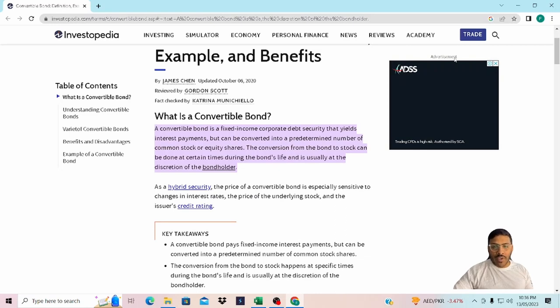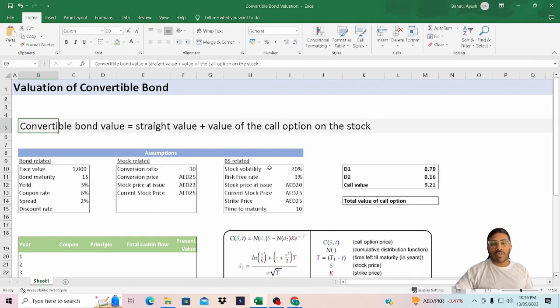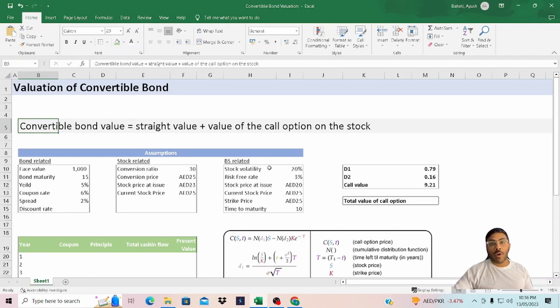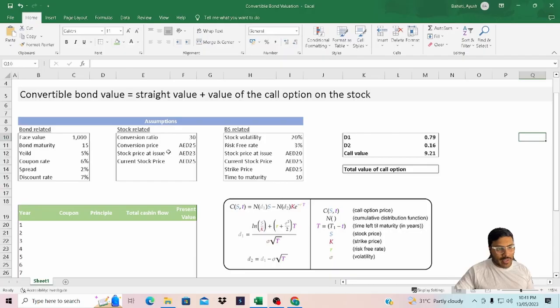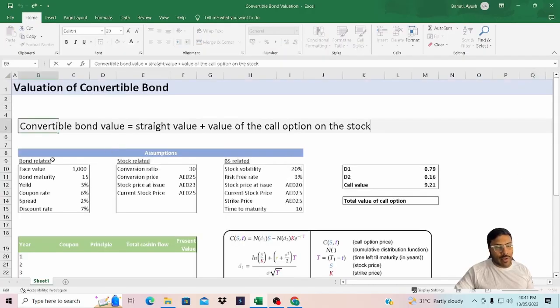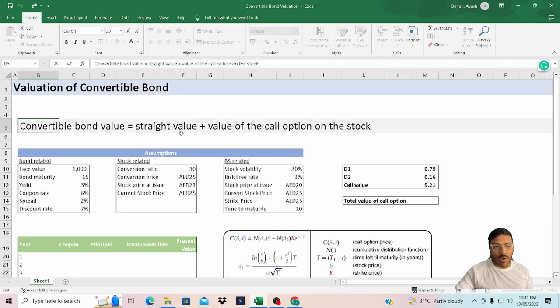In our example, for simplicity, we'll assume that the embedded call option in our bond is a European option instead of an American option. Let's look at the formula. The value of a convertible bond equals the value of a straight bond plus the value of a call option on the stock.